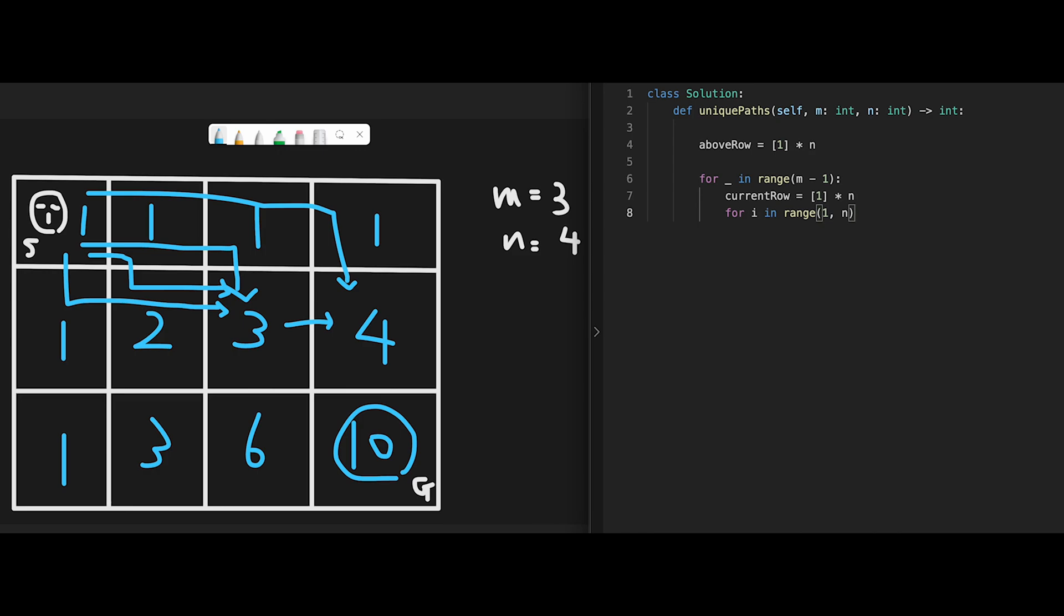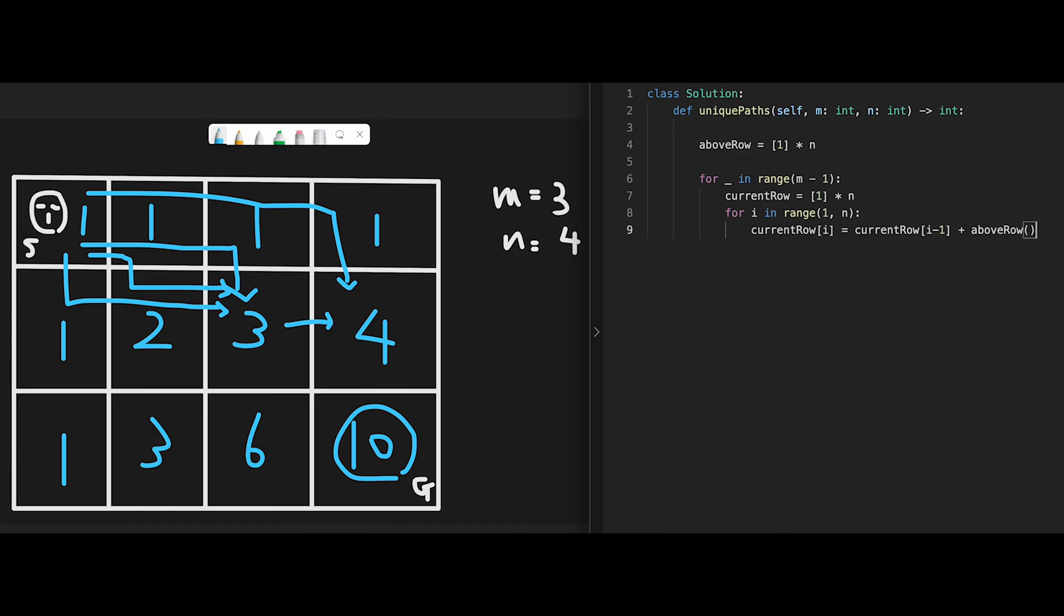Then update current_row. The position should be i equal, and add two numbers. First of all from the left side, current_row[i minus 1] plus, and add a number from above. So above_row, and the position should be i.